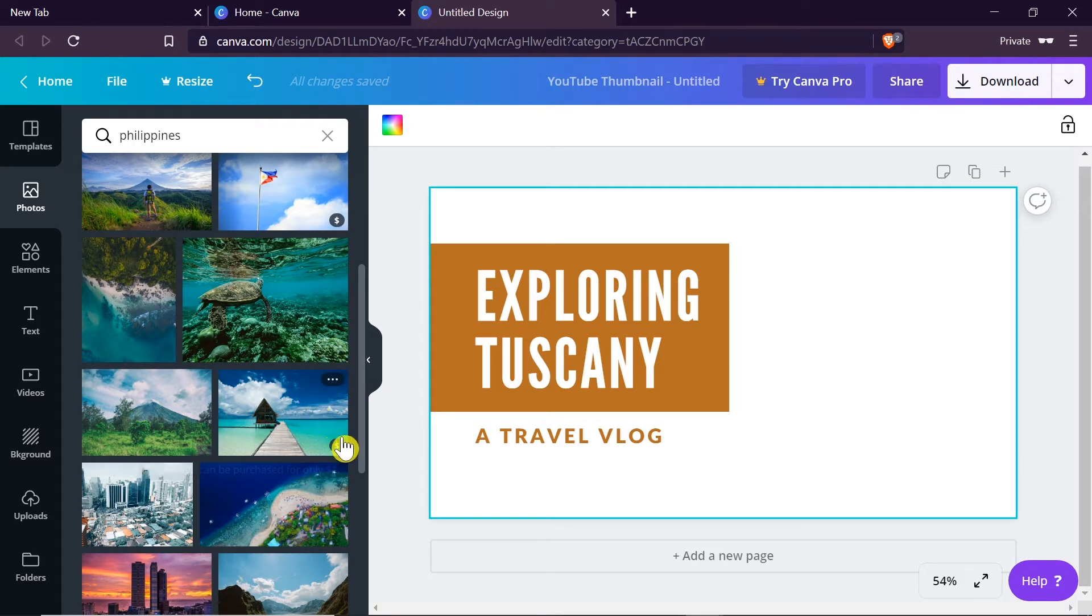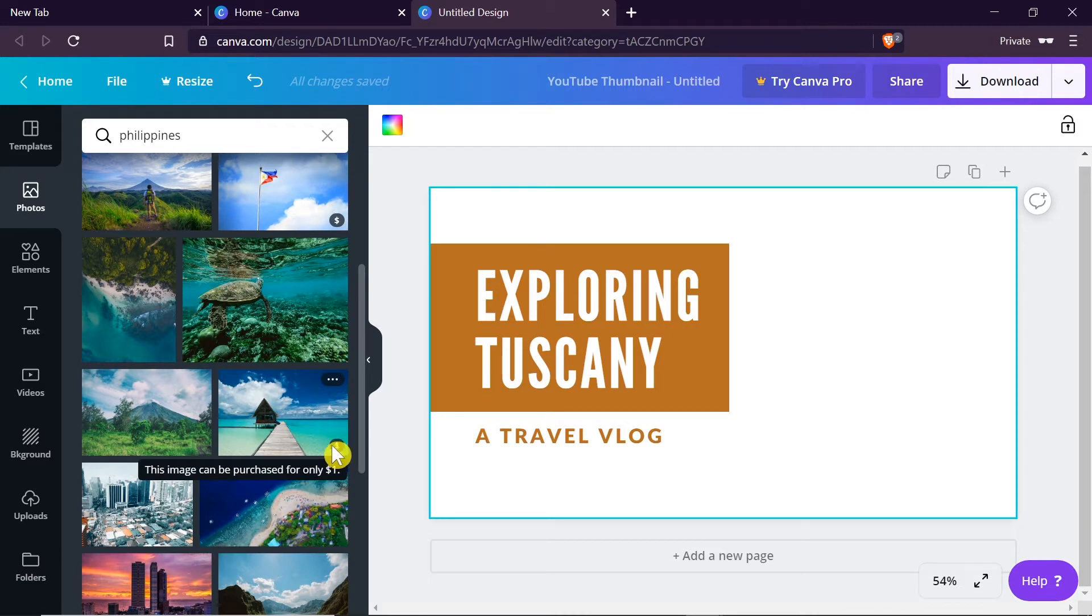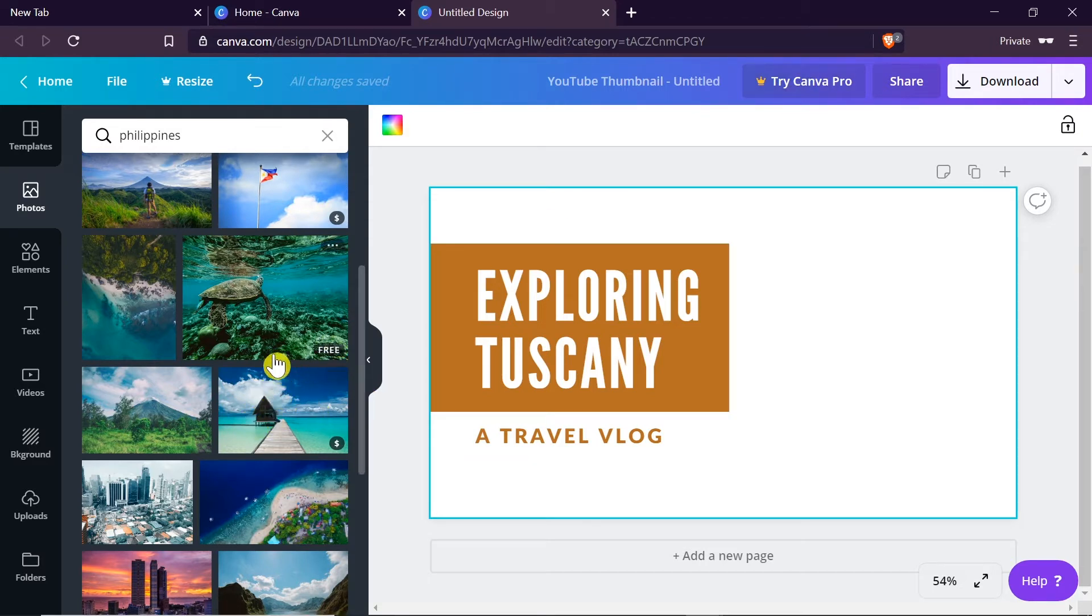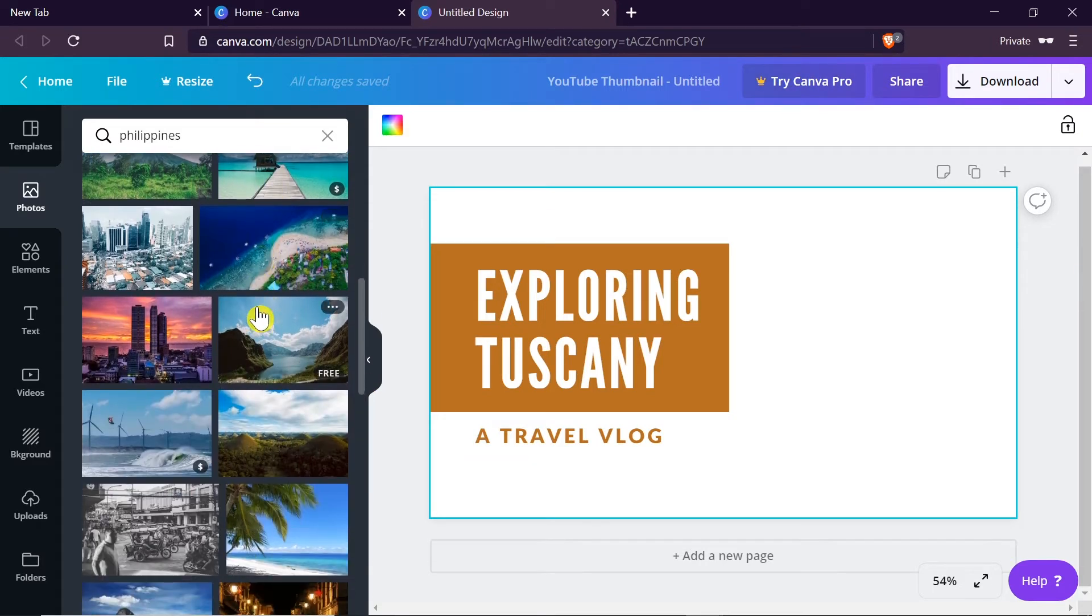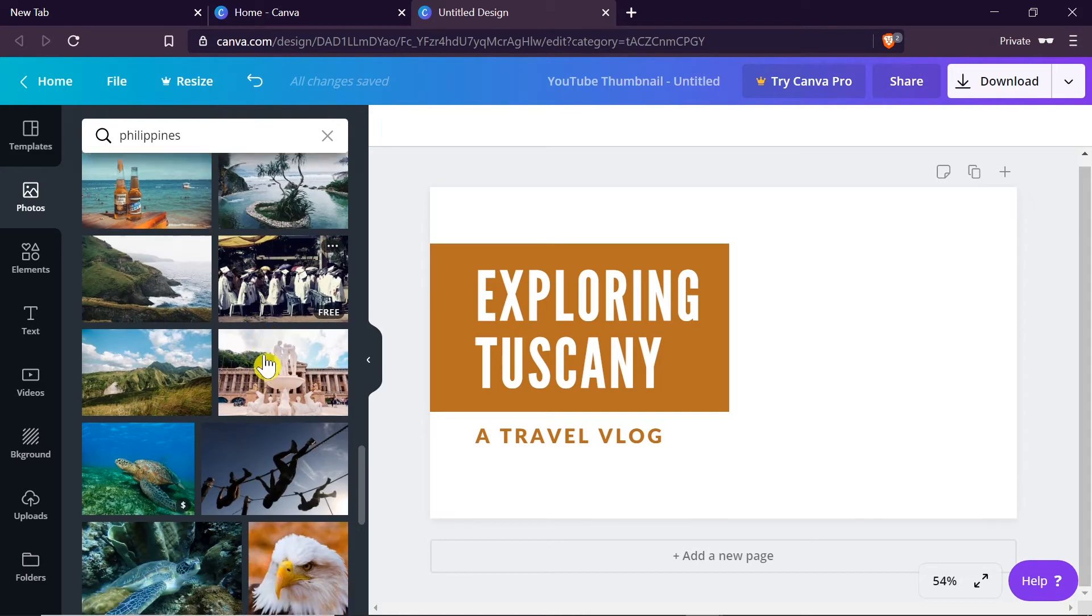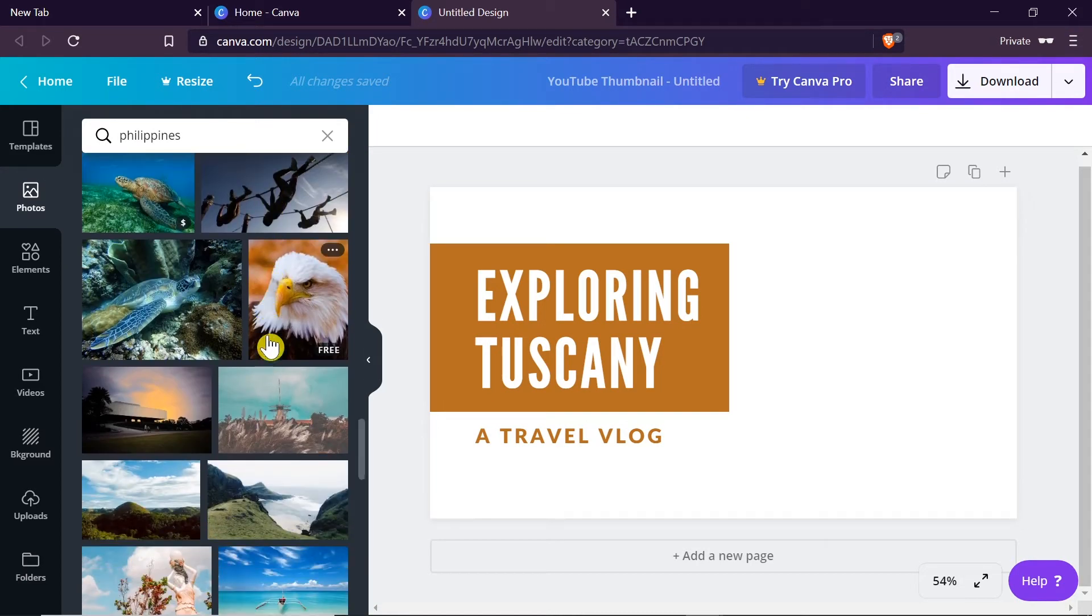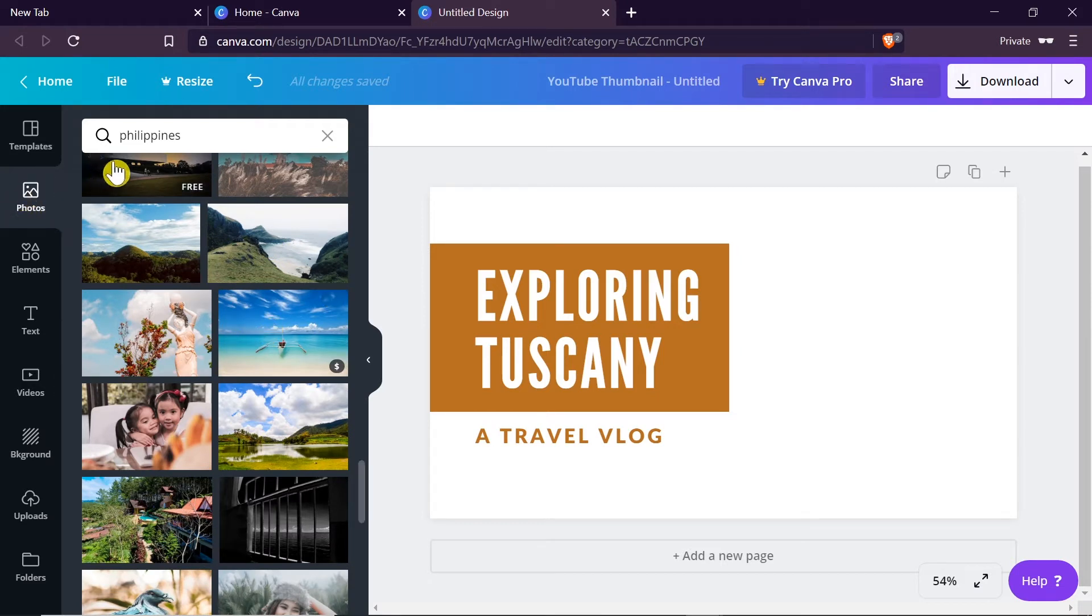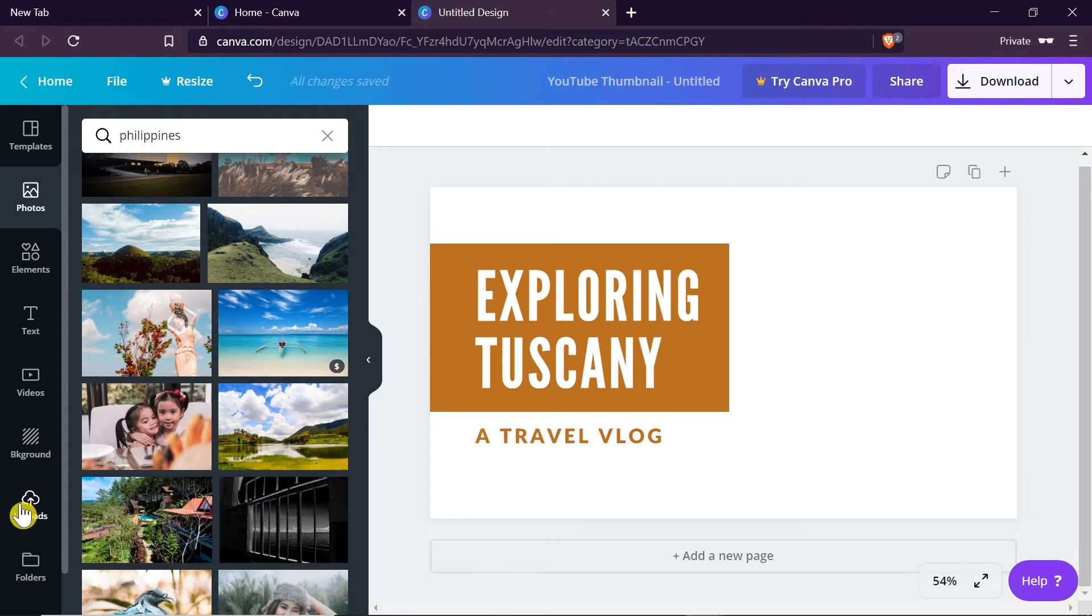If in the right bottom corner we see free, that means this photograph is available for free. If we see a dollar sign it means it's available to buy for one dollar. In some cases if we have Canva Pro we can get this kind of images for free as well. All you have to do is find a photograph that you like the most. If you want to upload your own photo you would go down to uploads and then upload it.